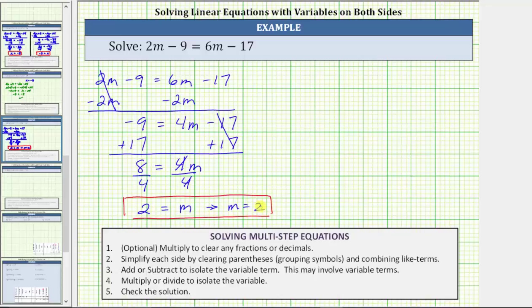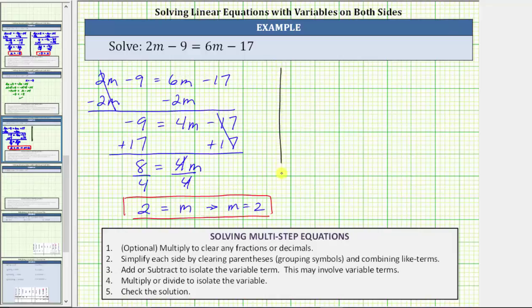Notice how, by isolating the variable term on the right side of the equation, the m term had a positive coefficient. Now let's solve this equation again and isolate the variable term on the left side to compare the two possible methods. After we do this, we will verify the solution.